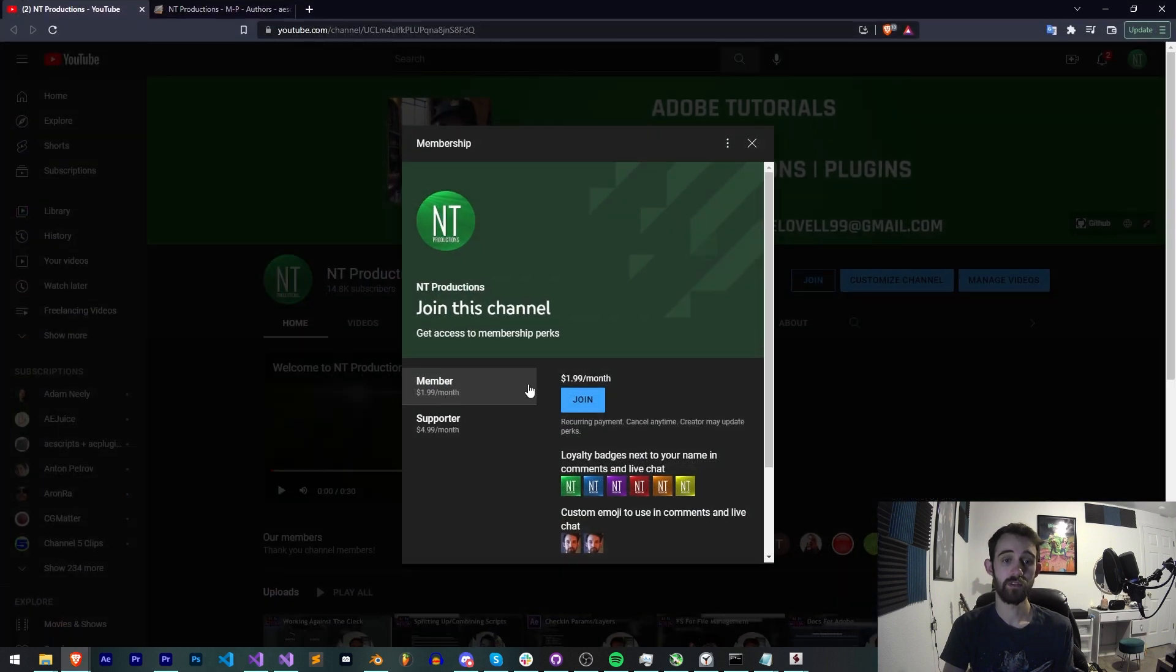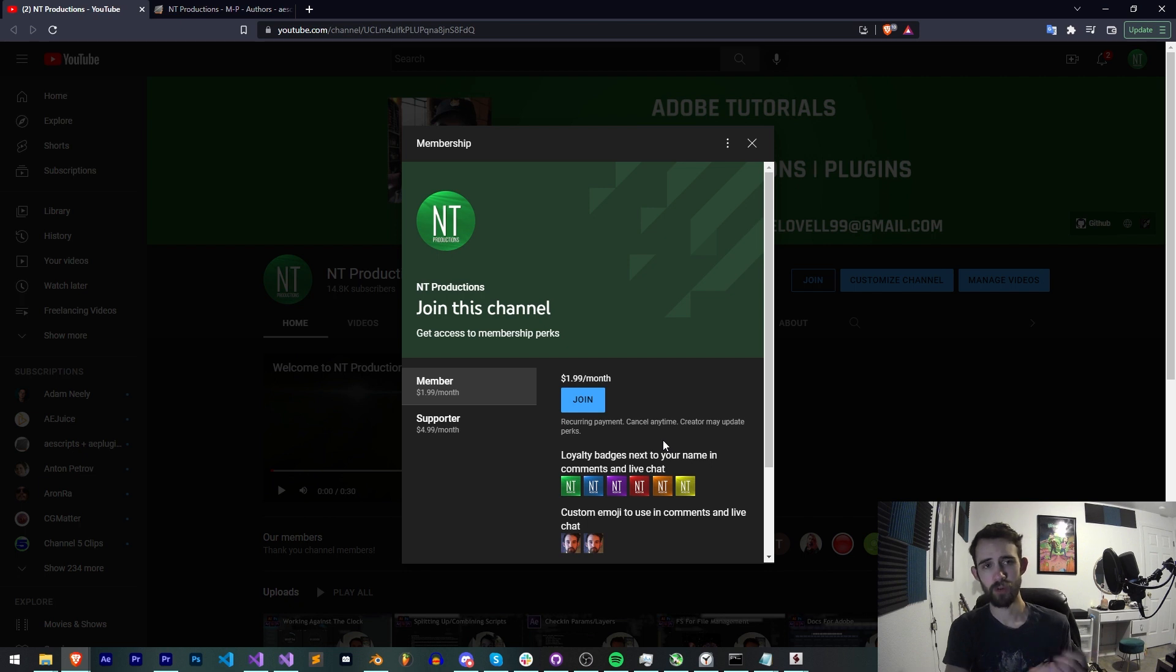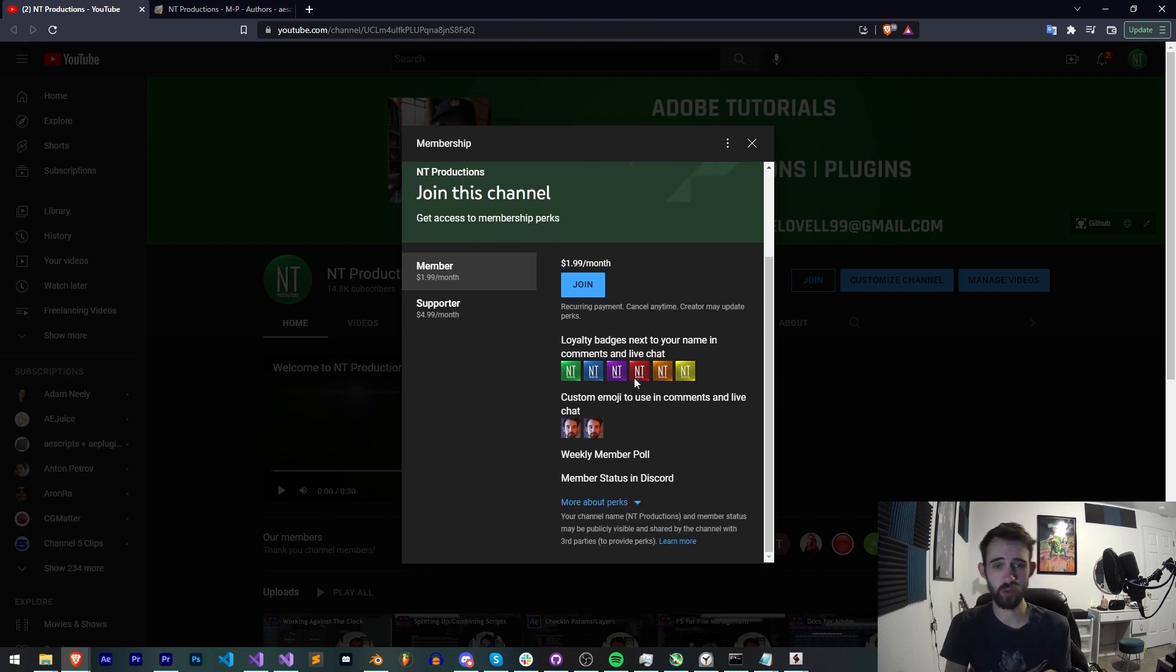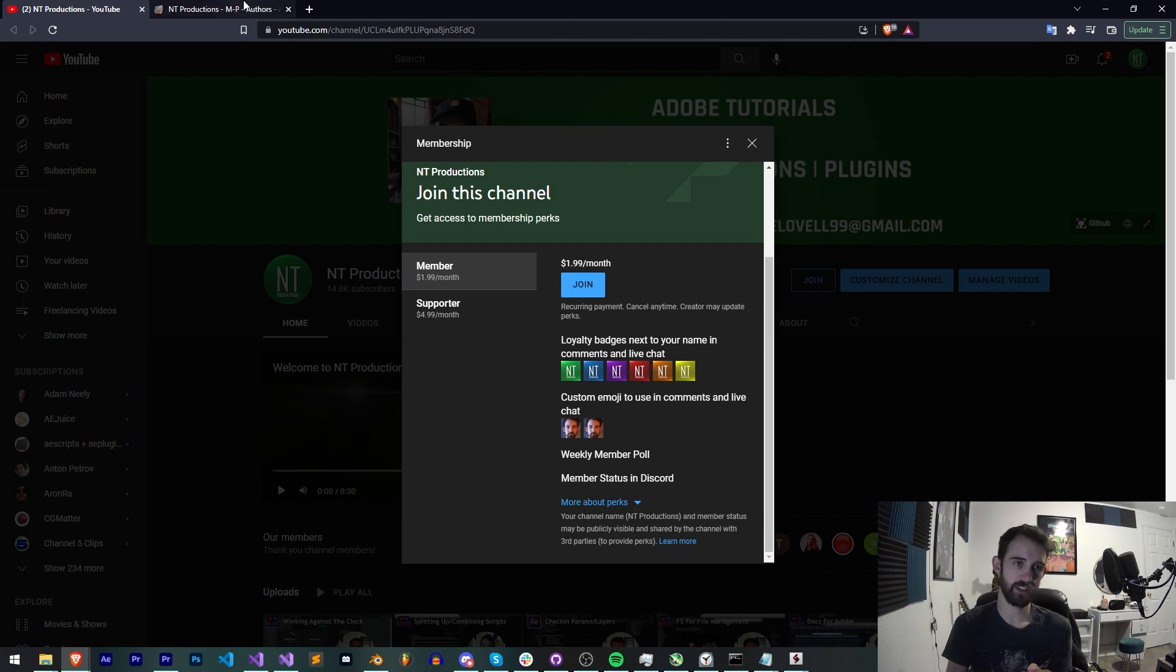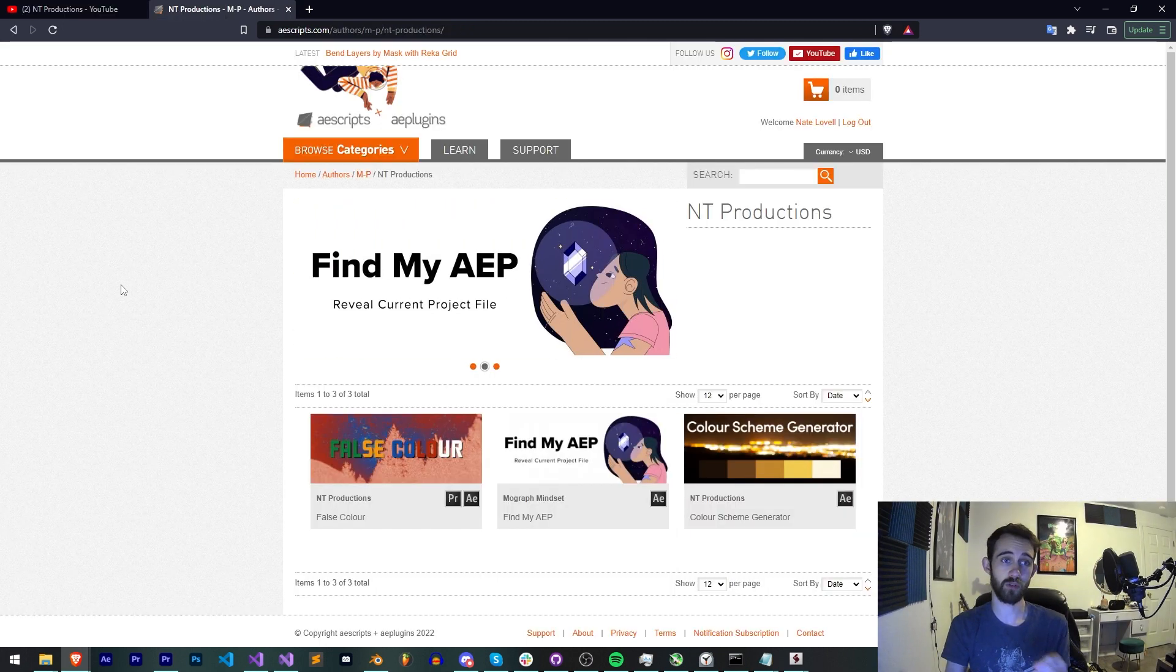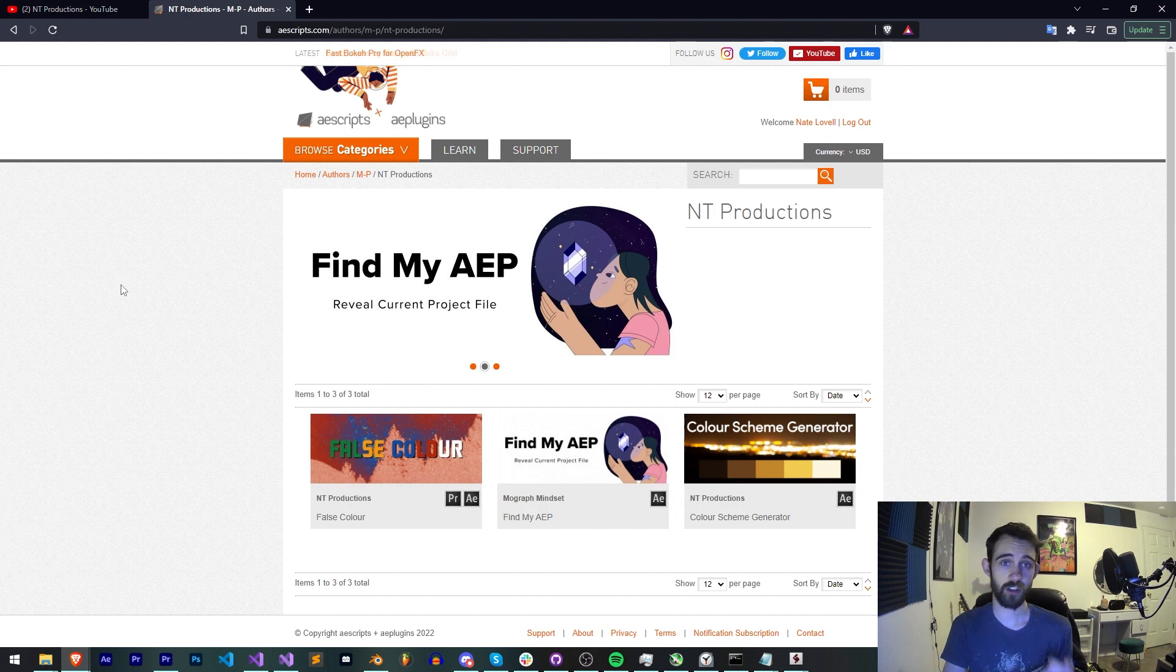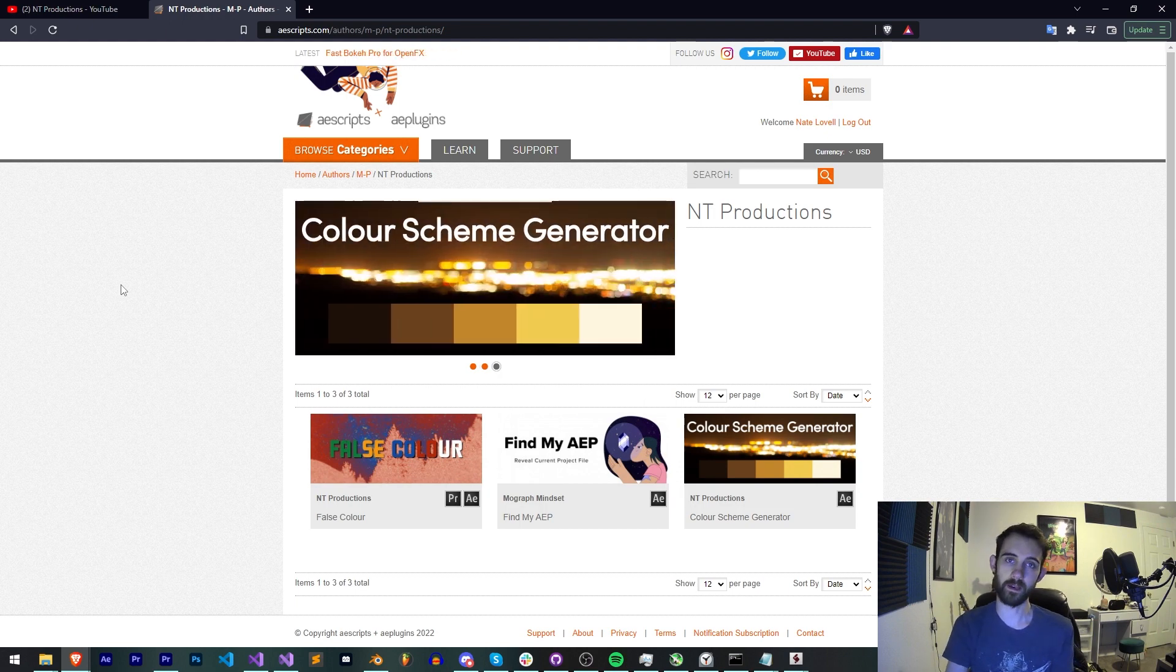And if you'd like to help support us on YouTube you can do so at one of our two membership levels as a member or supporter which helps us out financially as well as gives you perks like loyalty badges, custom emojis, Discord status, and more. And also check out the links below to AEScripts, Gumroad, and Adobe Exchange to check out some of the other cool stuff I make.